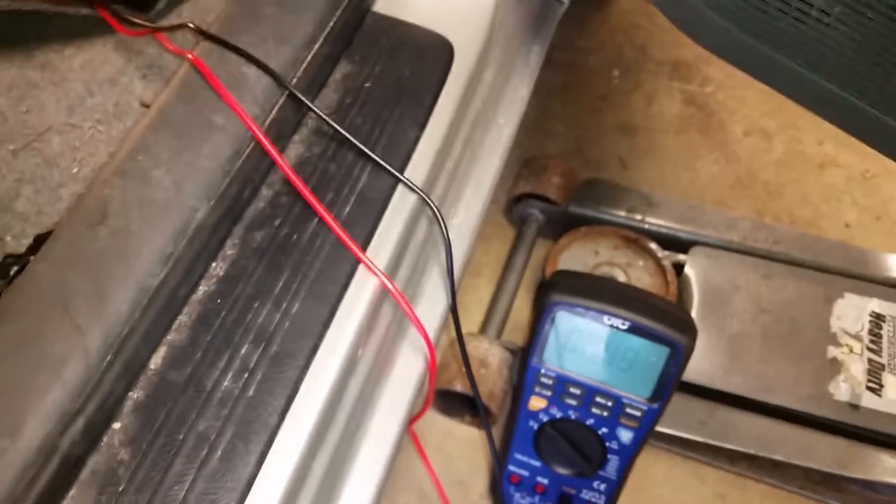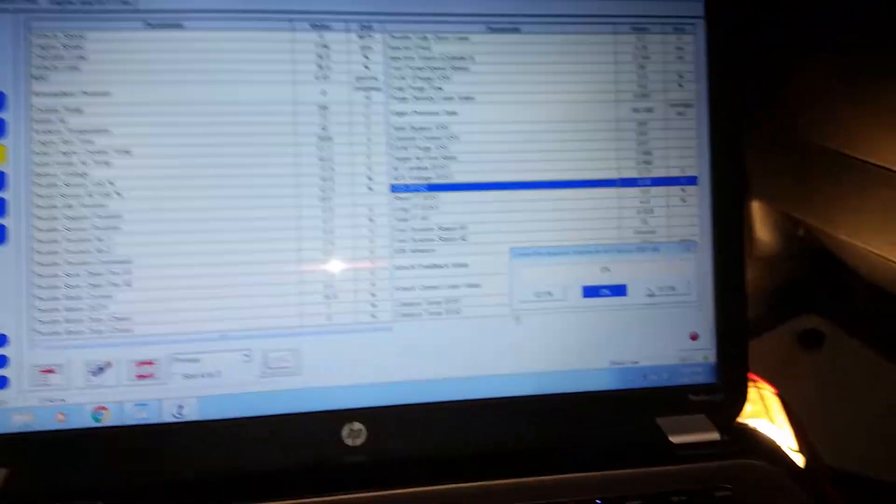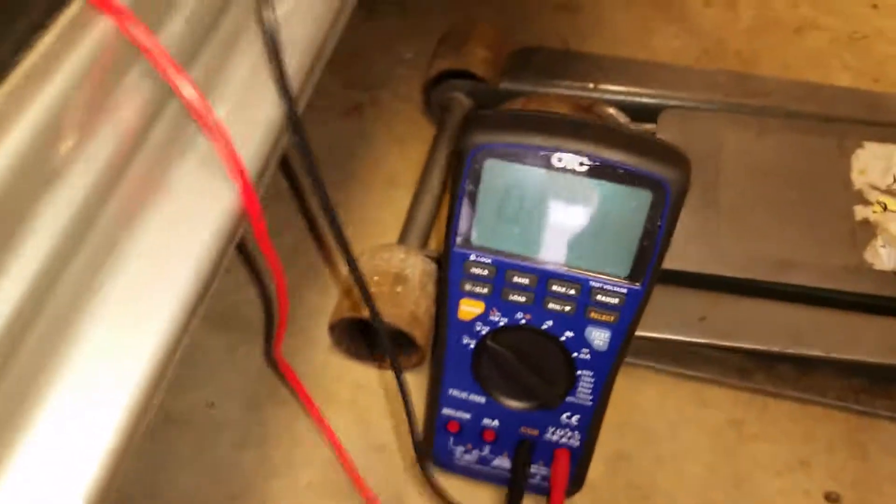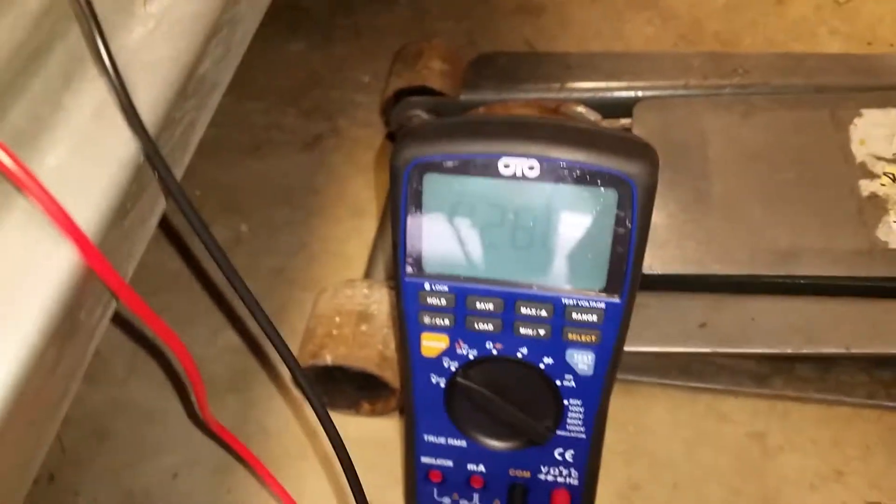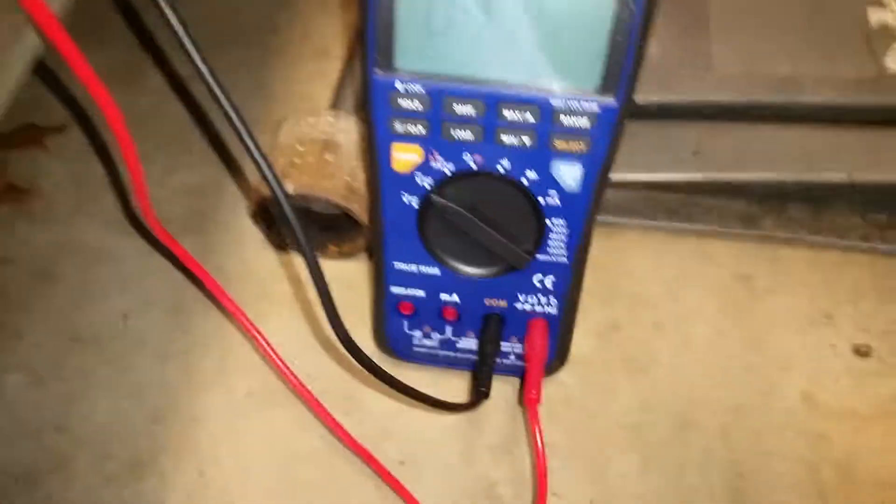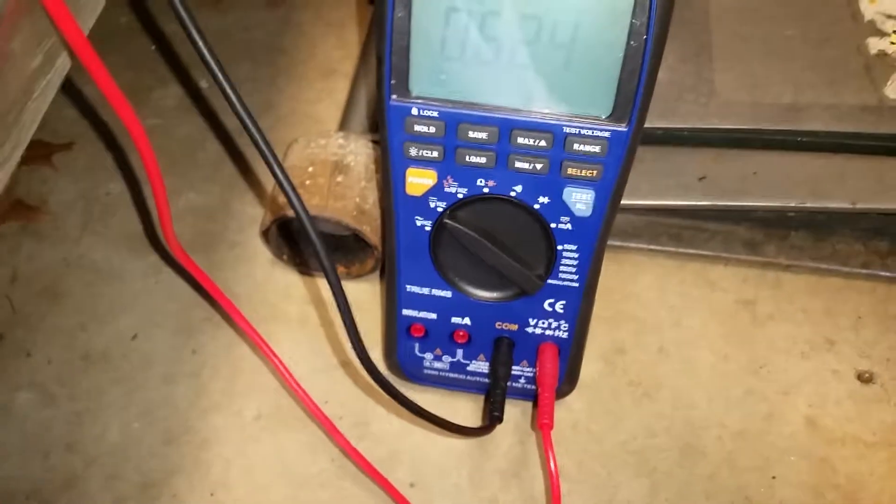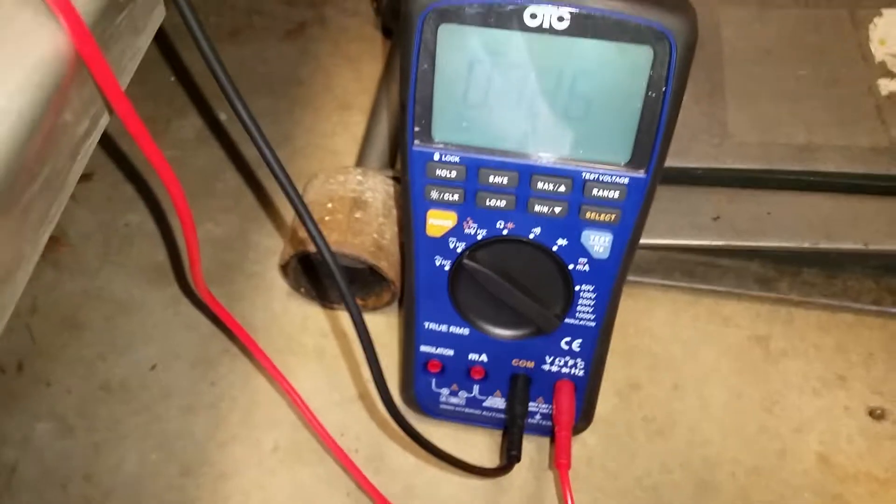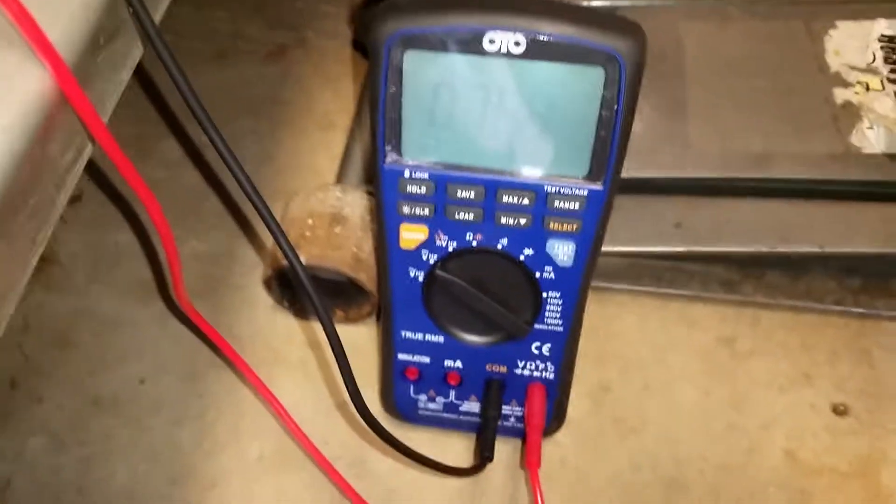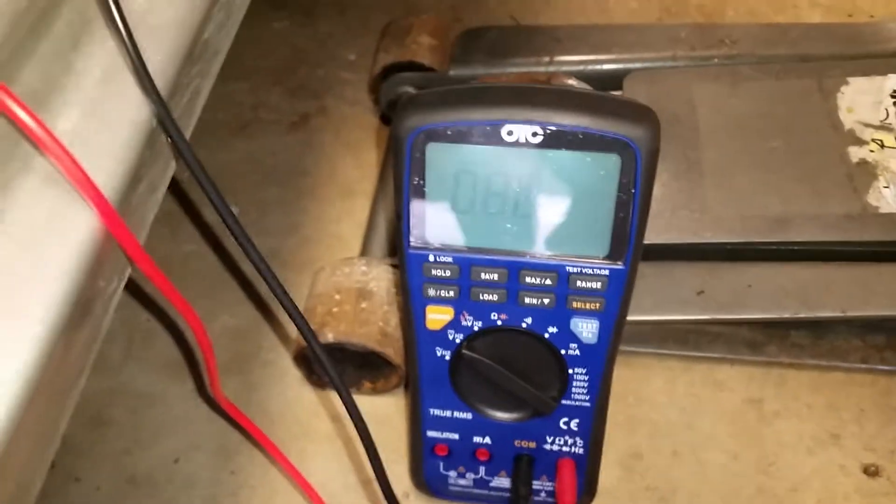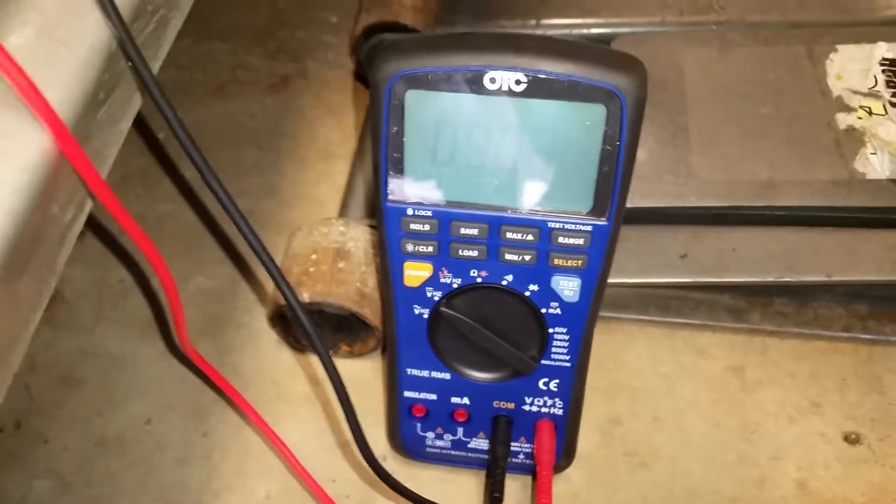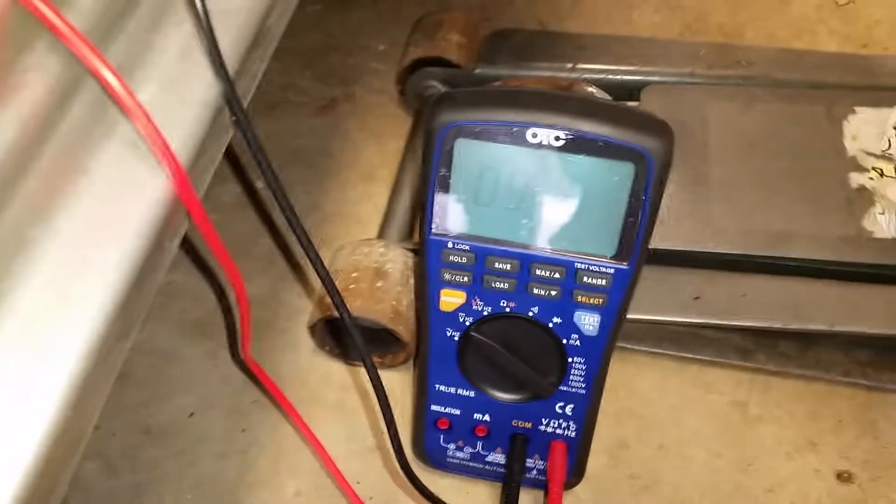When I do plus 12.5%, we see this jump up like it should. Now actually it is starting to read normal. Just all of a sudden as I'm doing this video, it is going up.